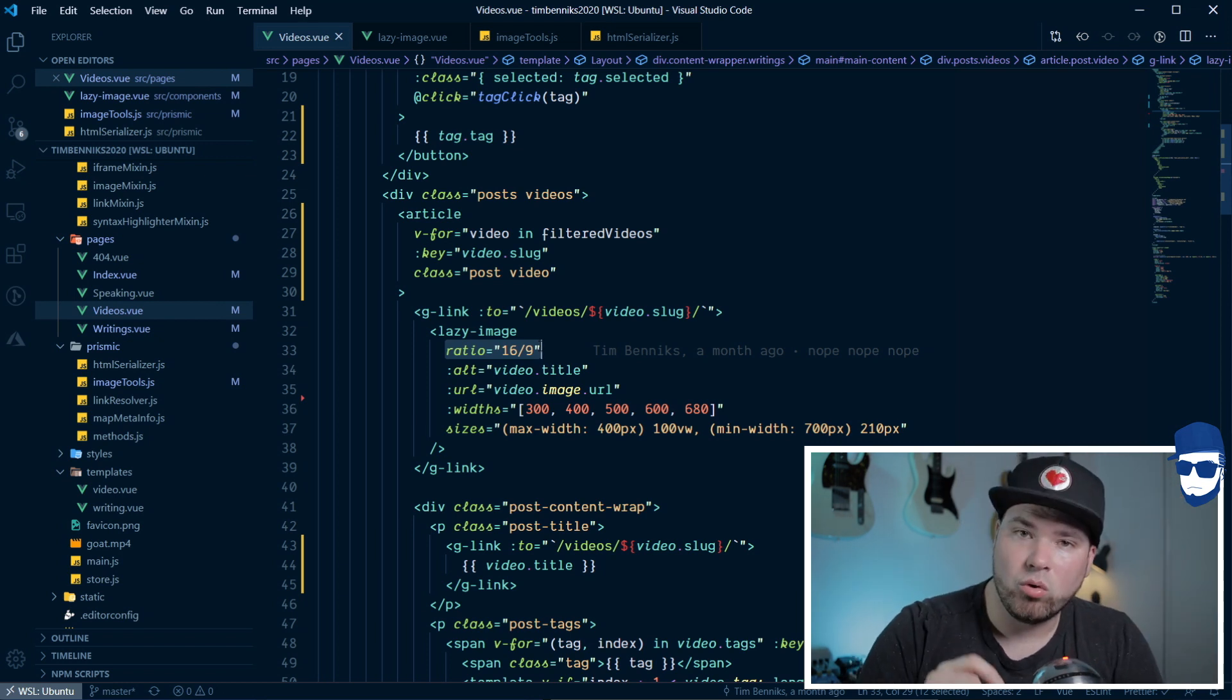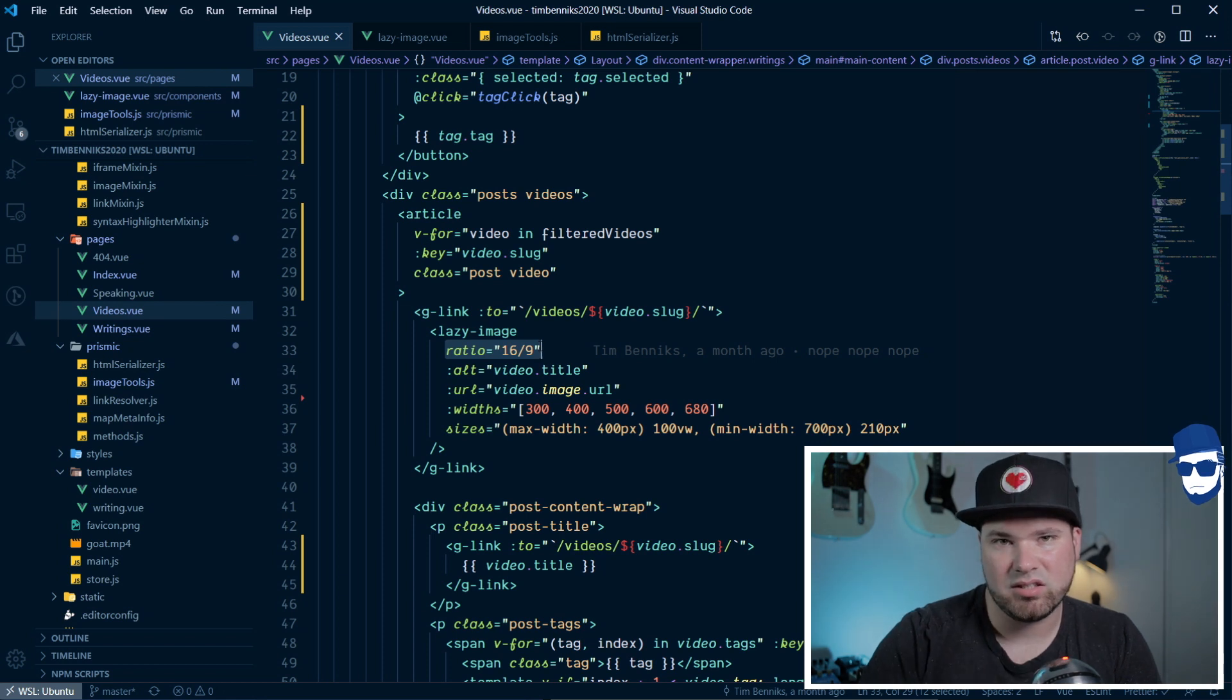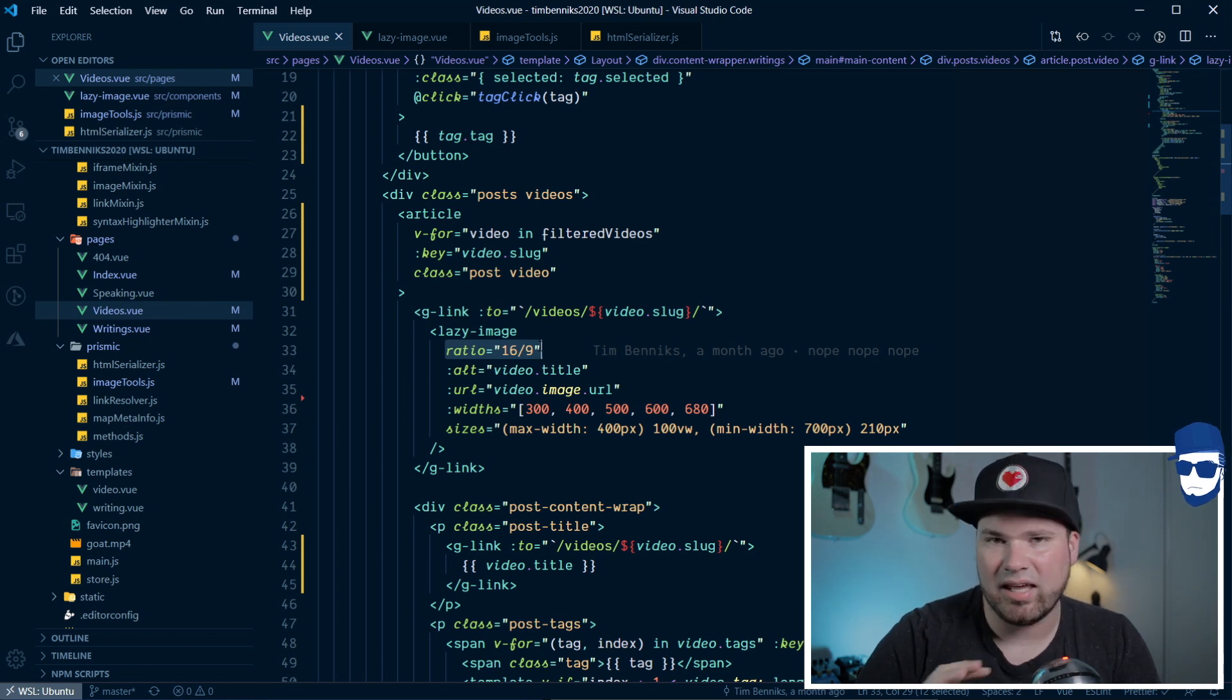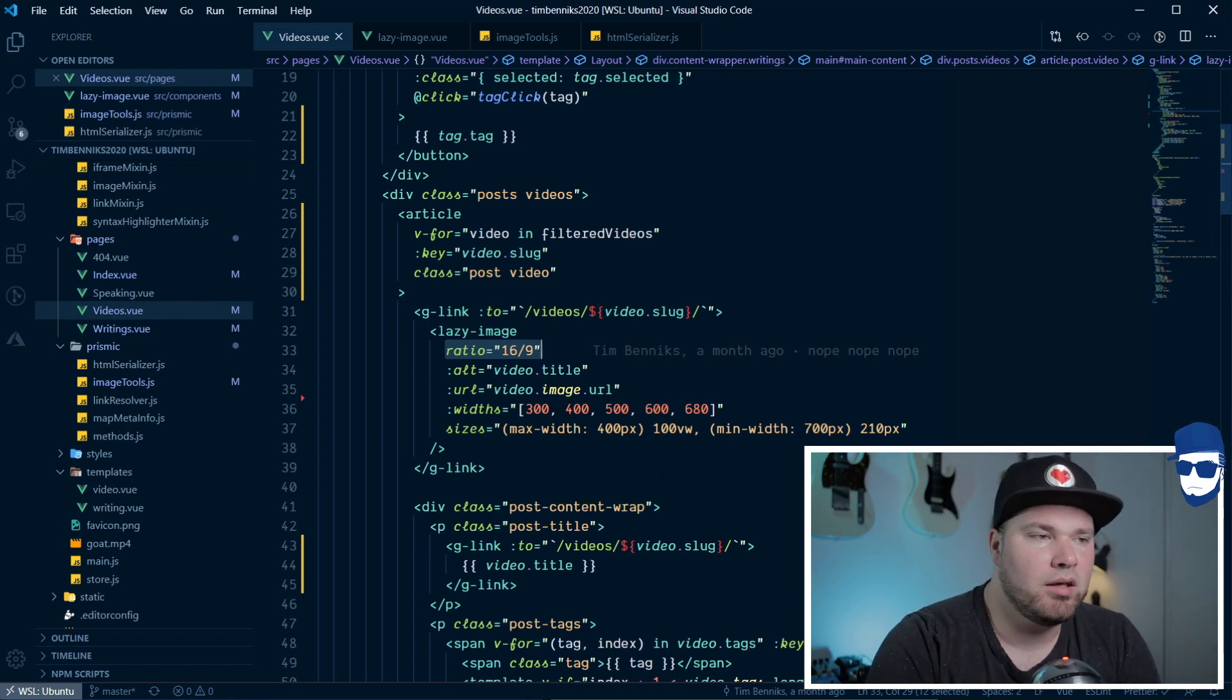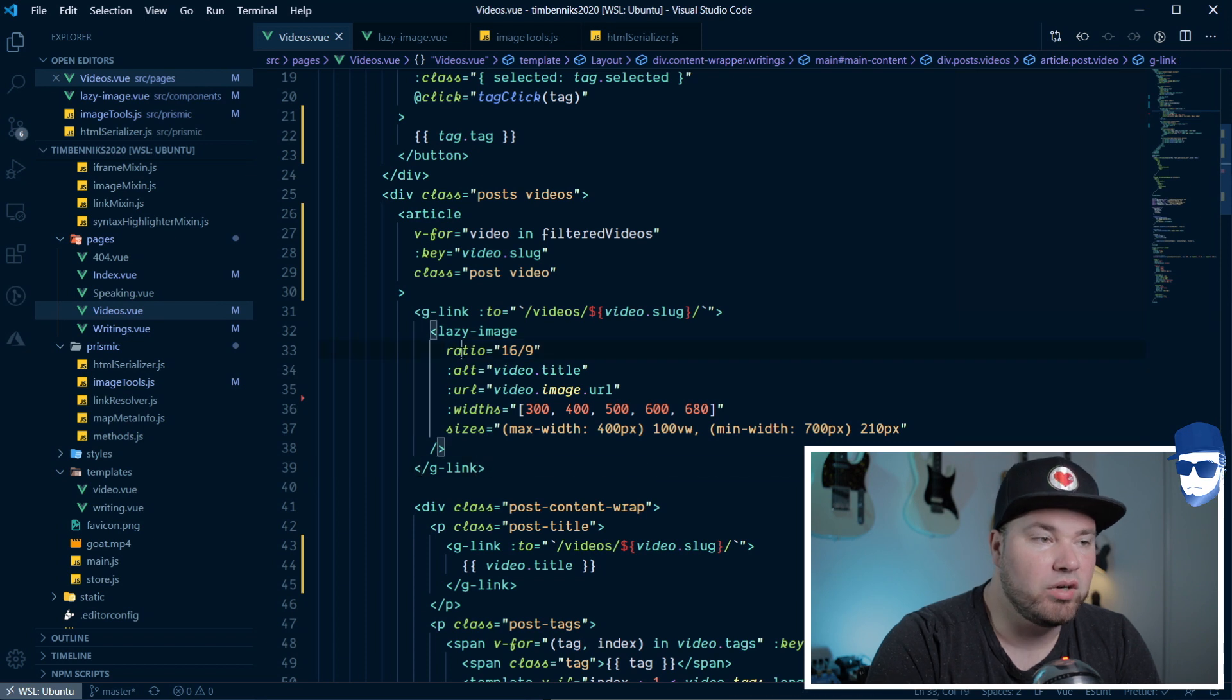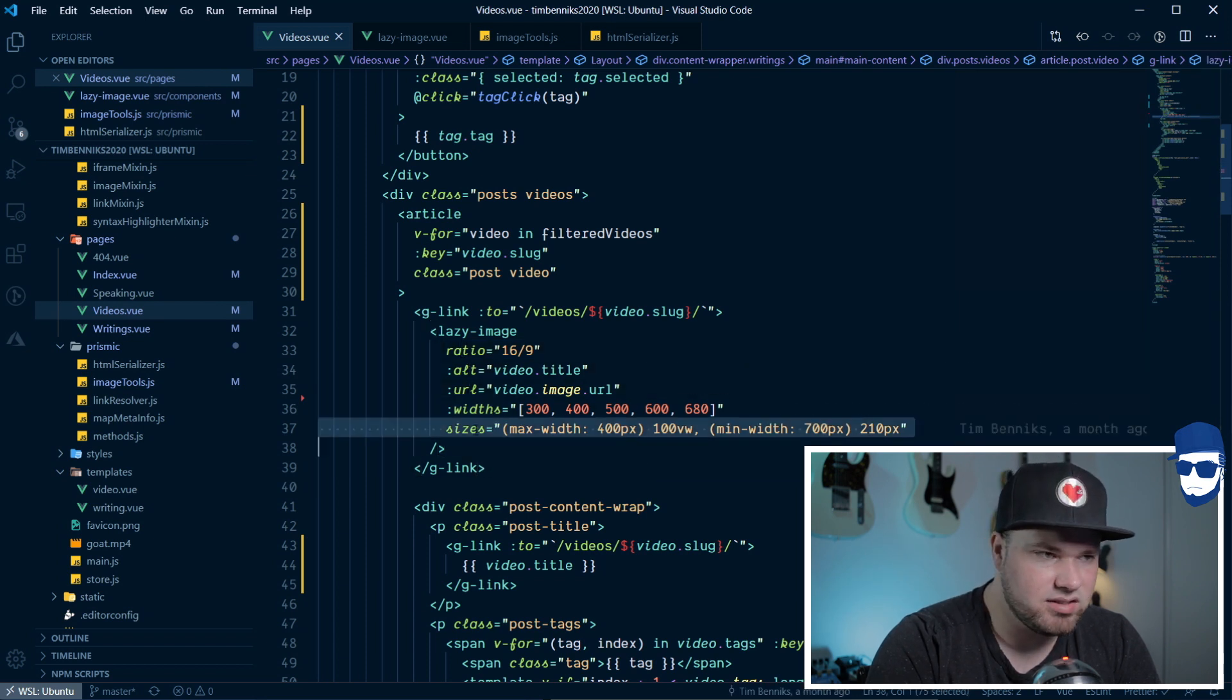I know Chrome just came out with this ratio option in CSS, but it's not for all browsers yet. So, I left it out for here. So, ratio, alt, URL, and then we have widths and sizes.